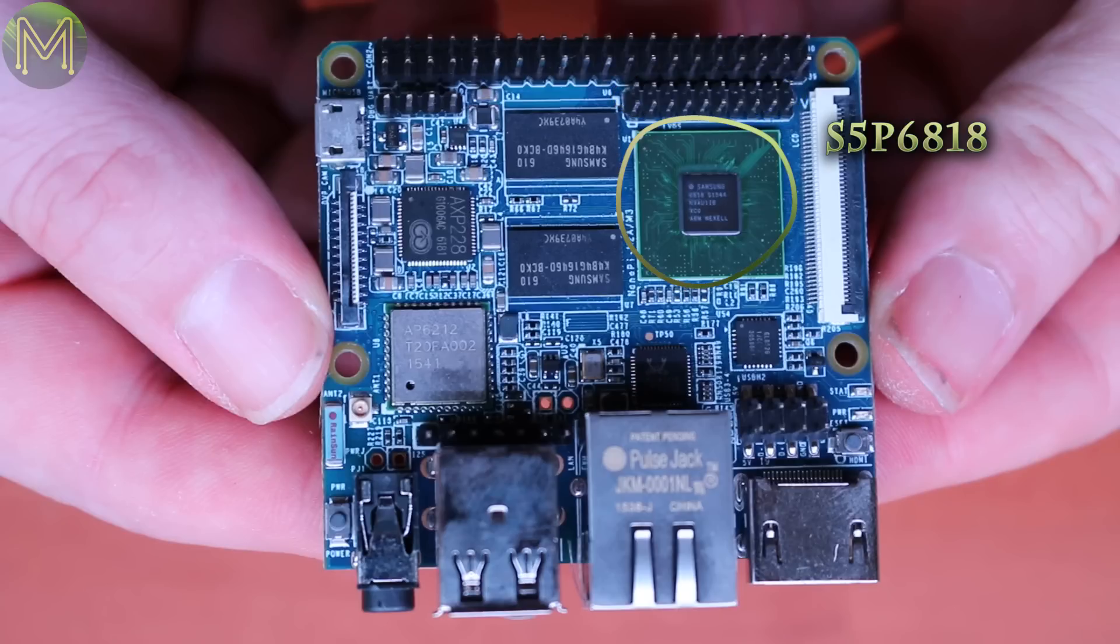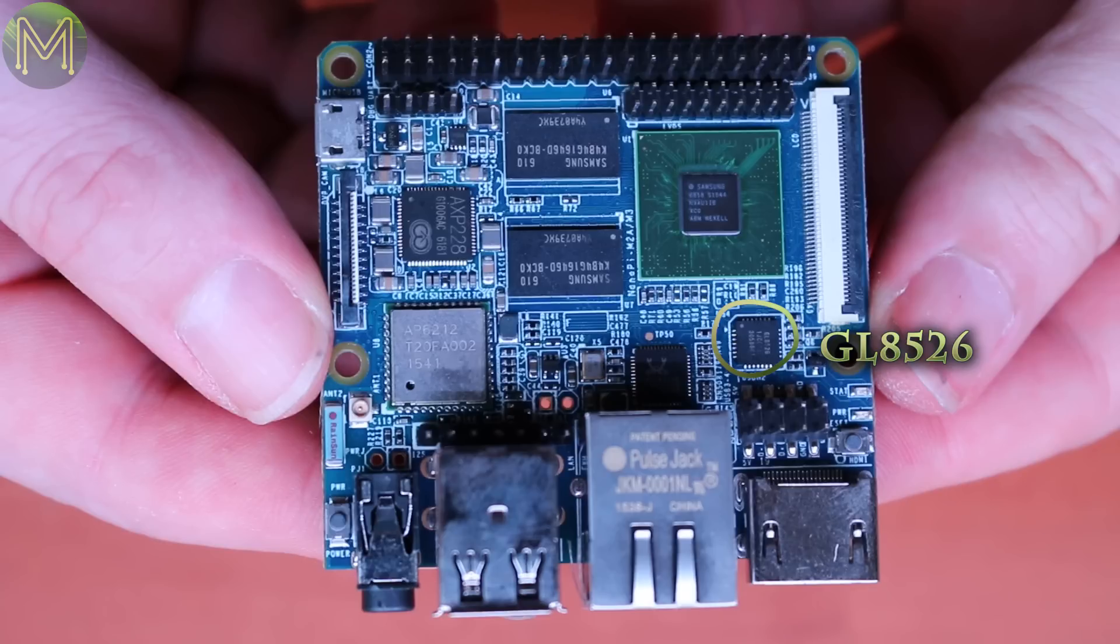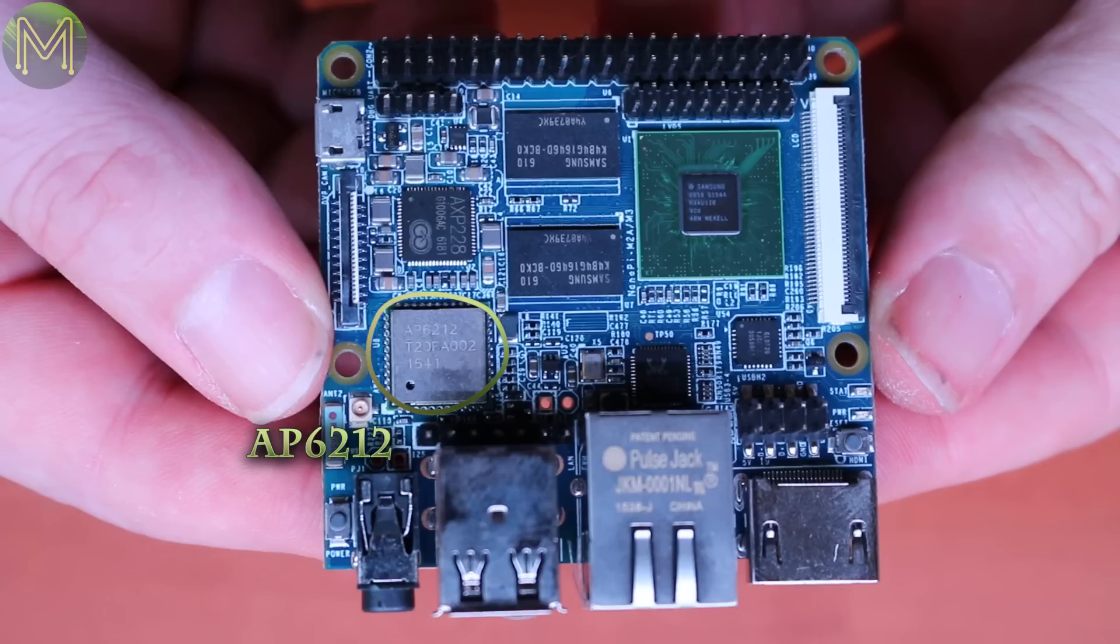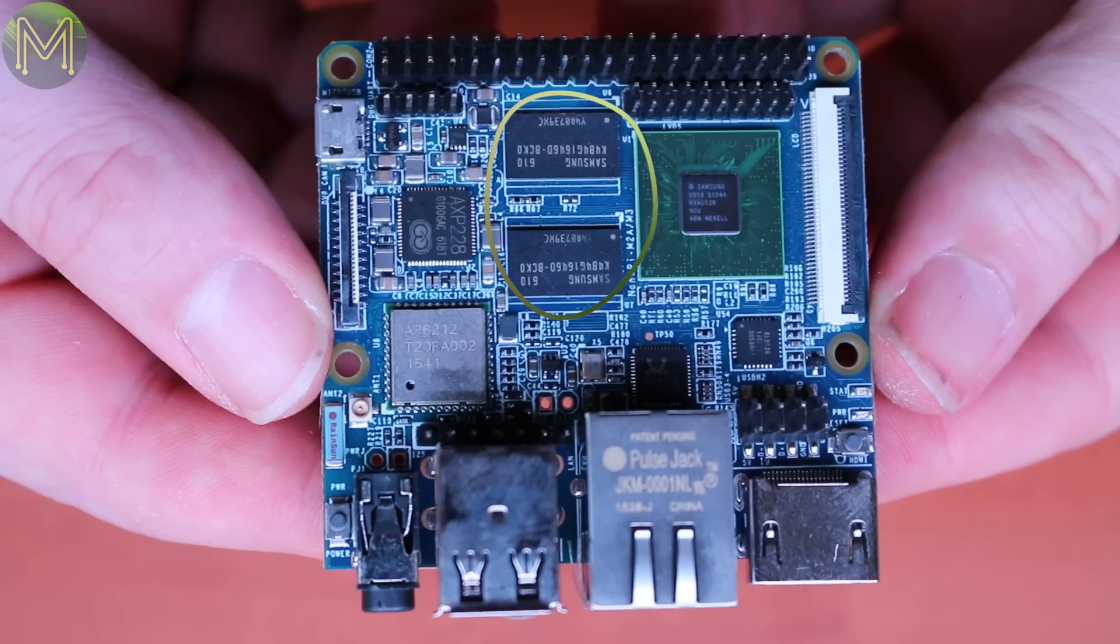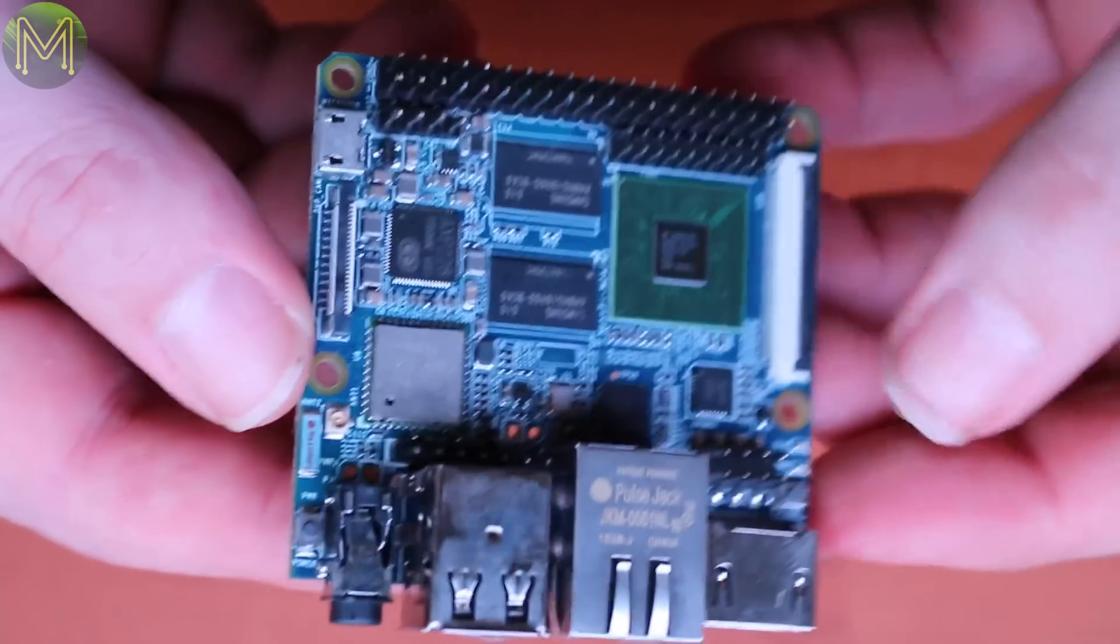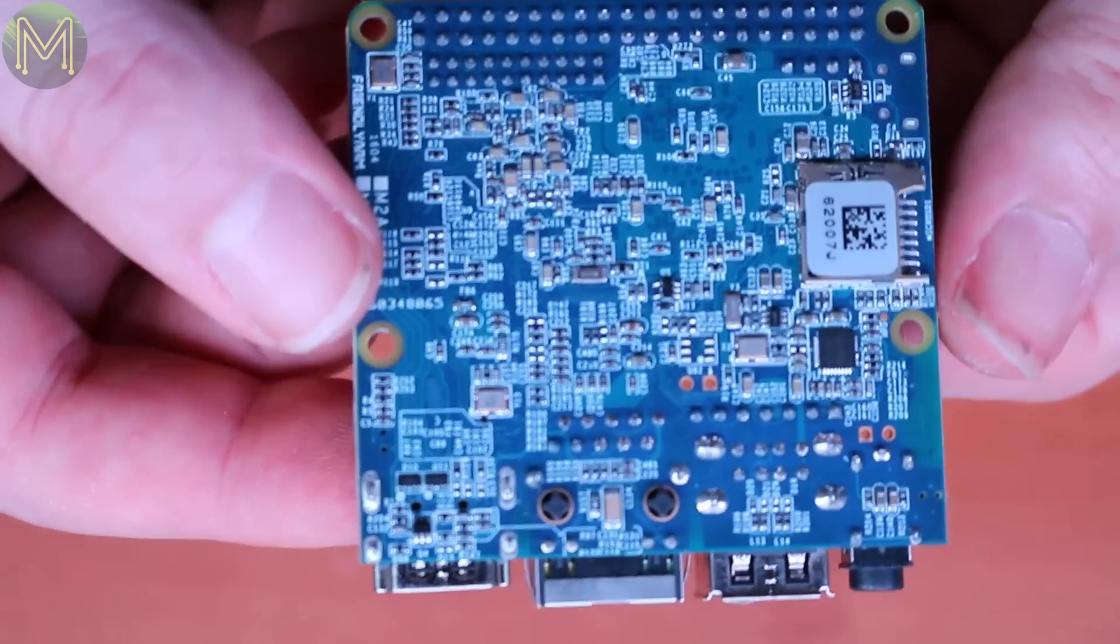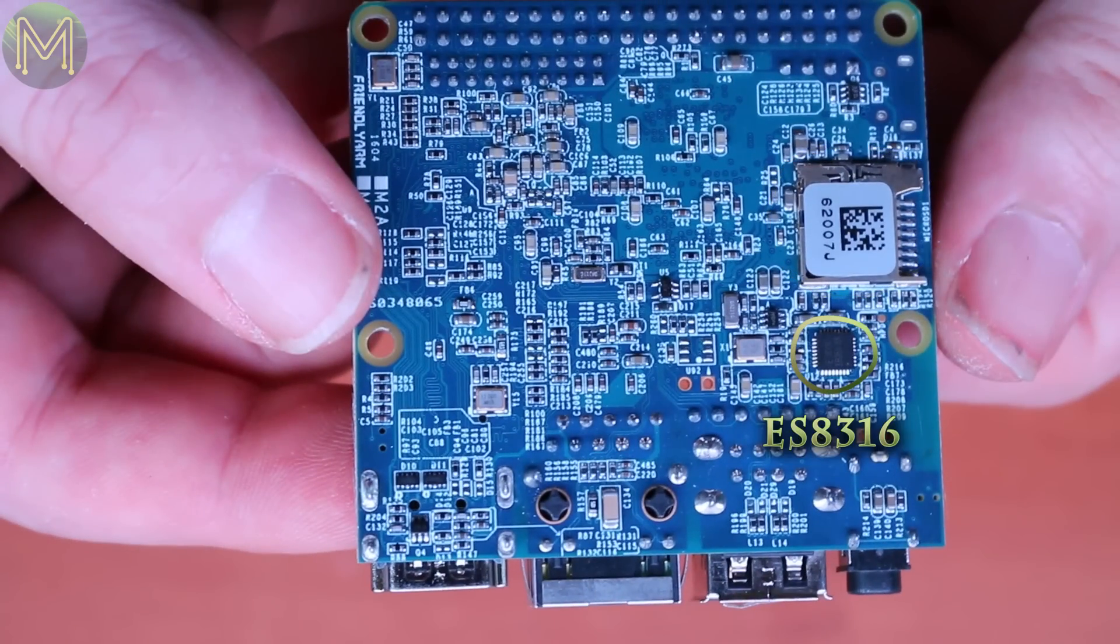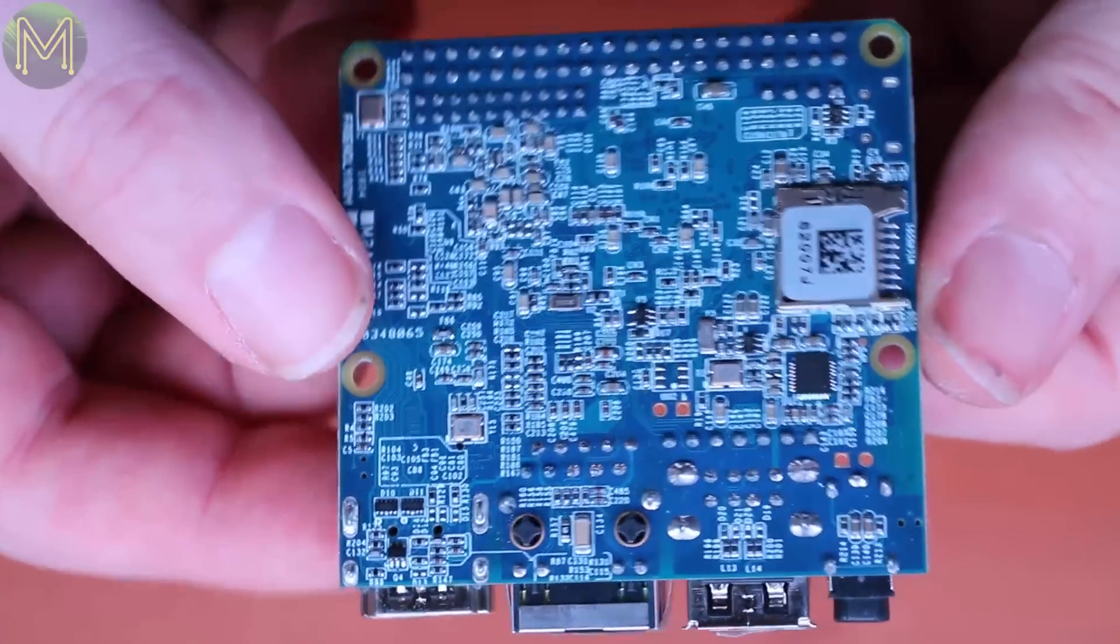And what's running the show is the 8 core 1.4GHz Samsung MCU, GL8526 4 port USB hub, Realtek 8211E Ethernet transceiver, AP6212 Wi-Fi Bluetooth module, AXP228 for controlling voltages, and 1 gig DDR3 RAM. That's about it on this side, come on, turn it over. On the dark side we have SD slot and audio codec. And everything else is just support components.